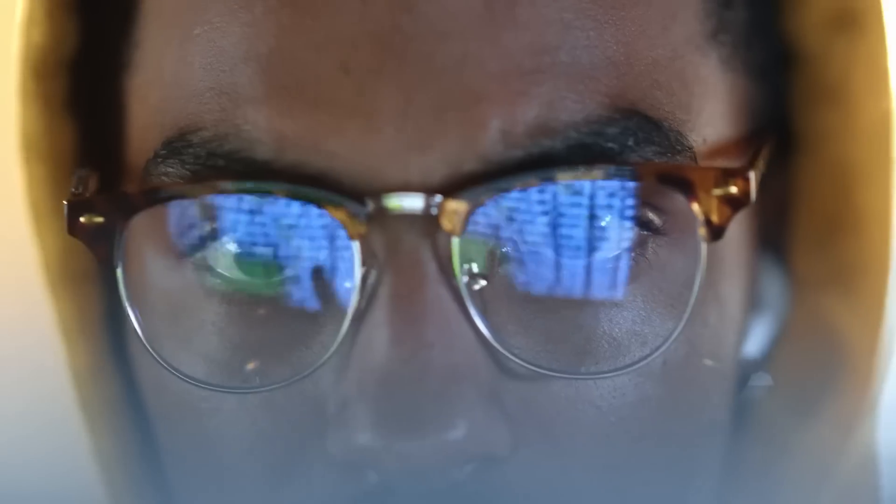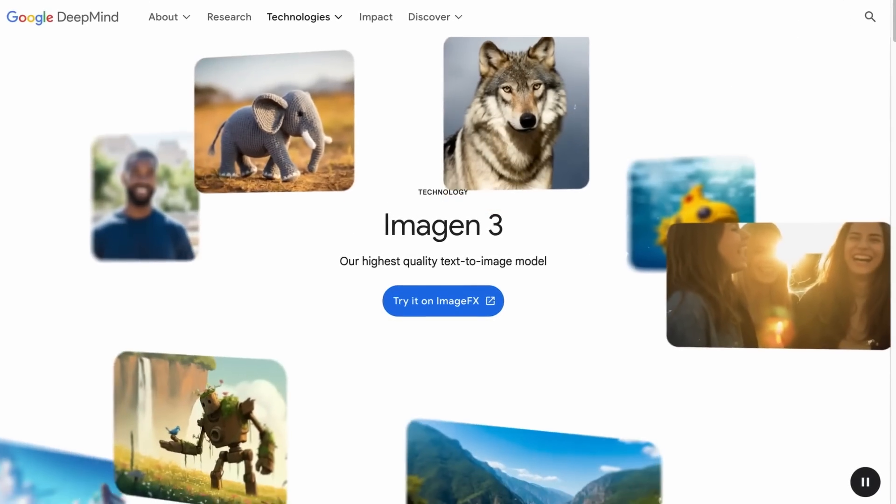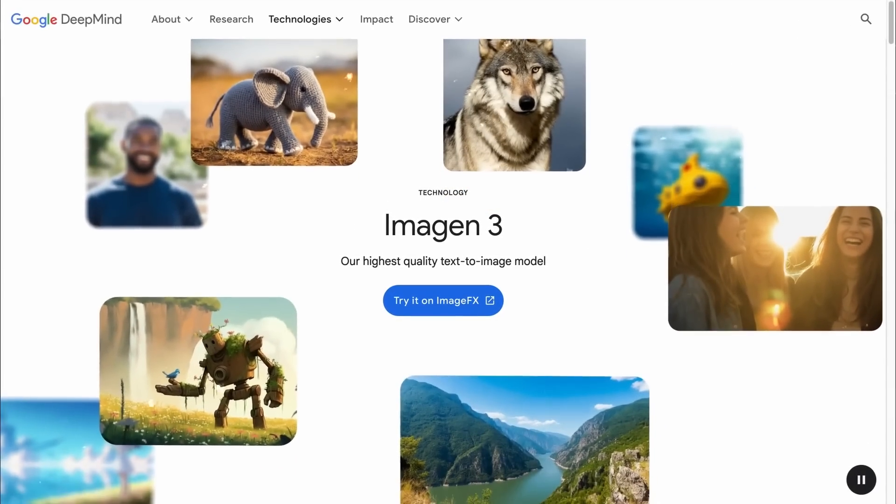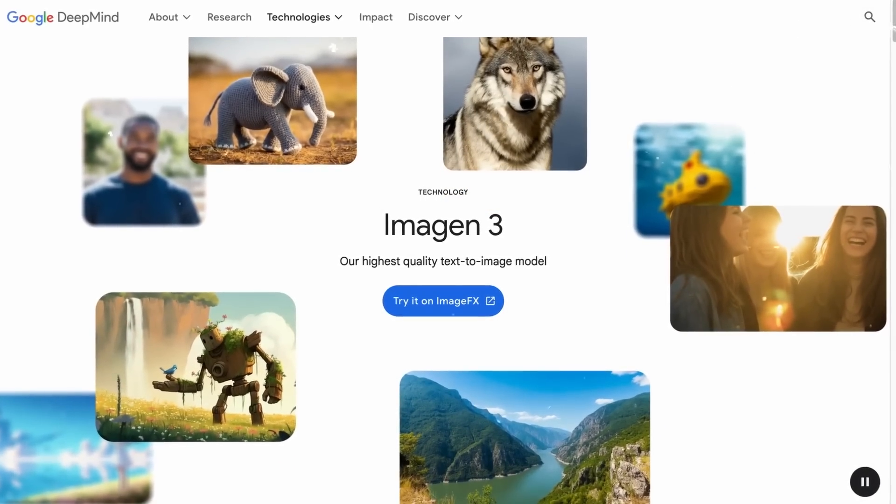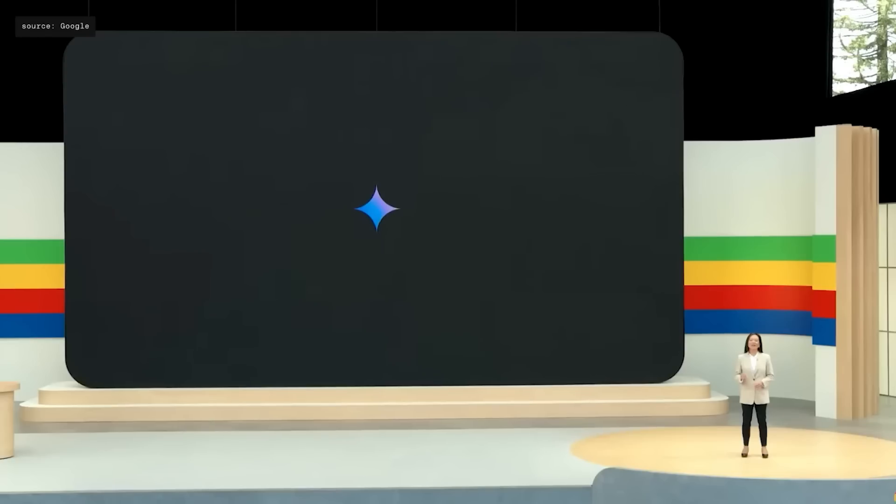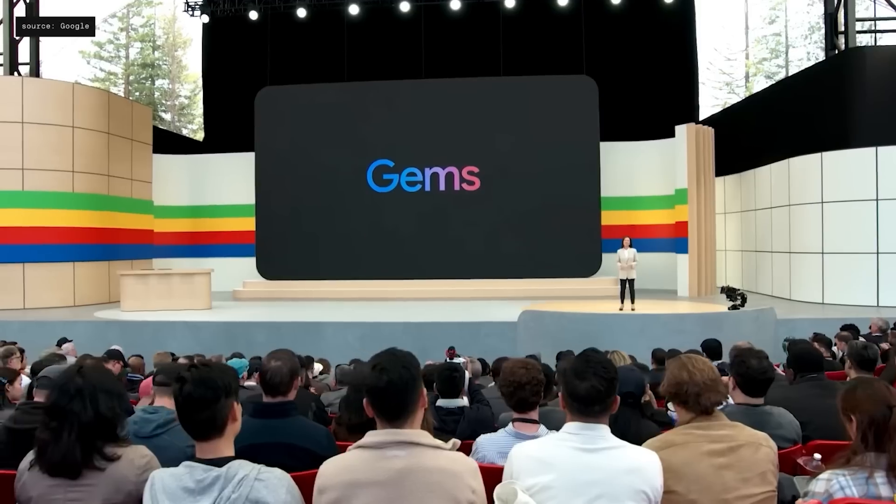AI is evolving faster than ever, and Google just made a groundbreaking move that could redefine the future. Google has just announced major upgrades to its Gemini AI platform, introducing GEMS.